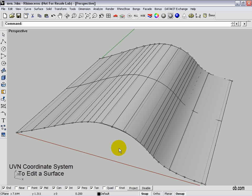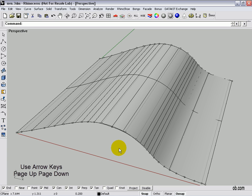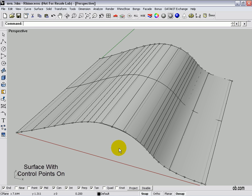Let's look at Rhino's UVN coordinate system and moving a surface. We're going to use the arrow keys along with page up and page down. We have a surface in front of you with some control points. The UVN each go in a separate direction — you could call them X, Y, and Z.